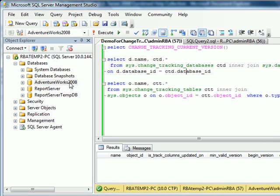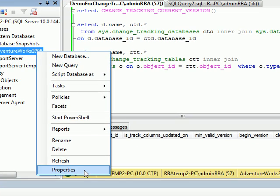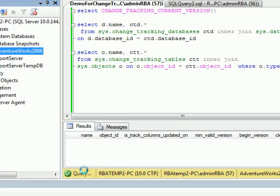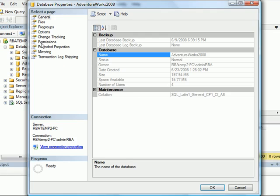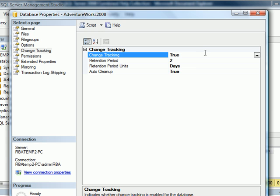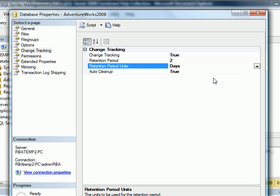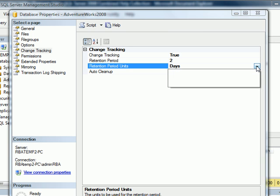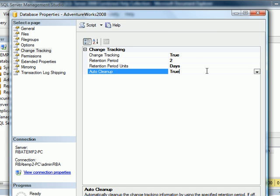Let's go ahead and enable Change Tracking in Adventure Works 2008. We right-click and go under Properties. Go under Change Tracking, double-click to set it to True. There are other options in Change Tracking which specify the retention period that you want. I'll go with the standard 2 for this demo. It gives us the period in units. We can choose it for days, hours, or minutes.